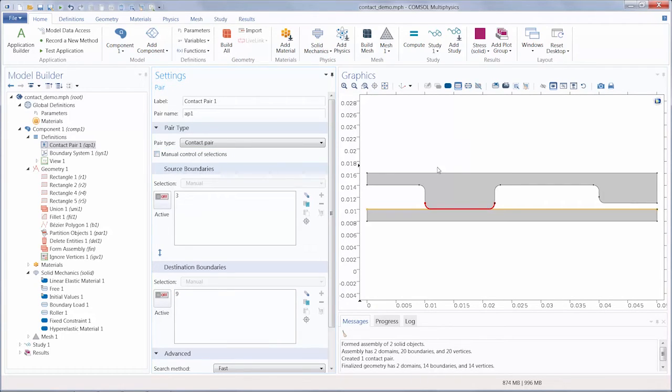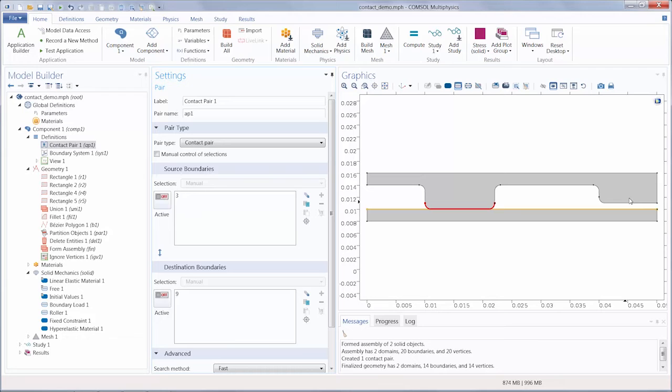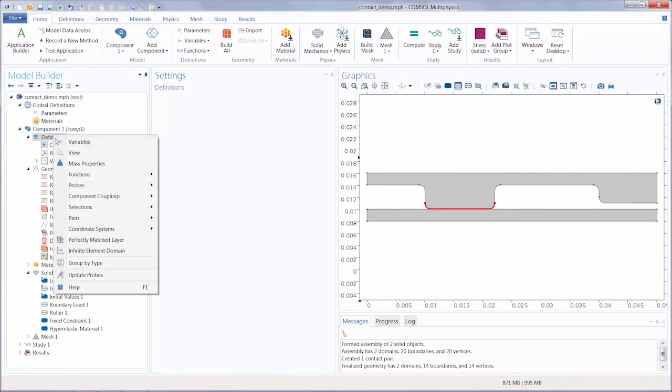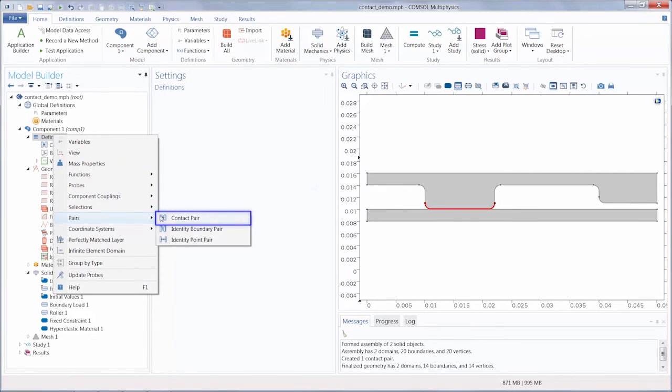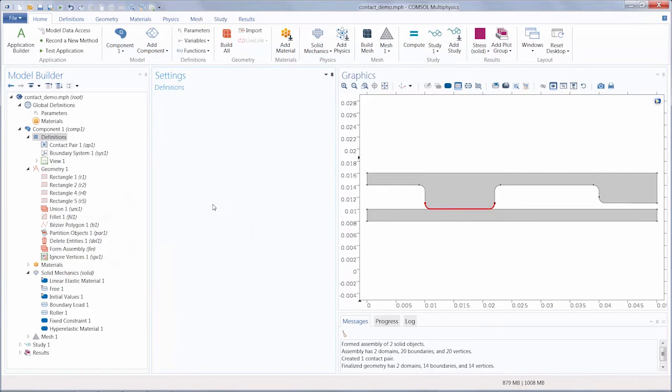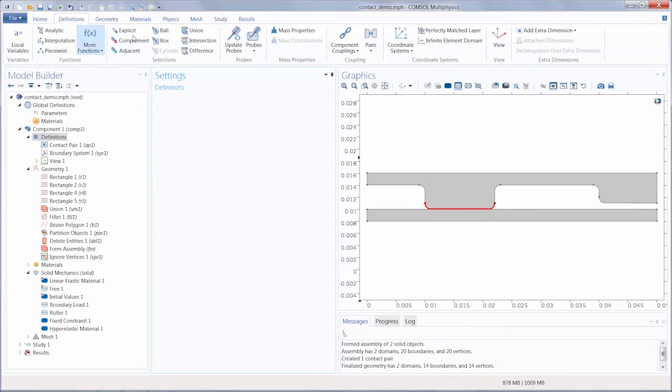The second contact pair we need in this model is missing, so we must manually define it, because the form assembly contact pair feature works only for touching boundaries. We can define it through the definitions node, or through the definitions tab.